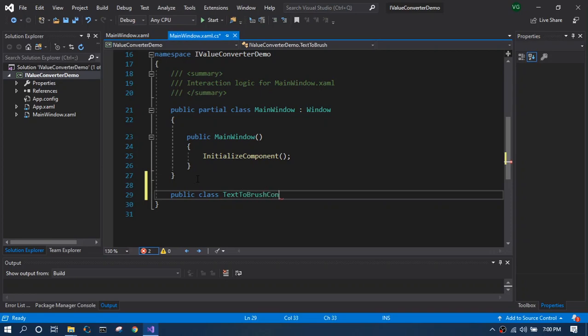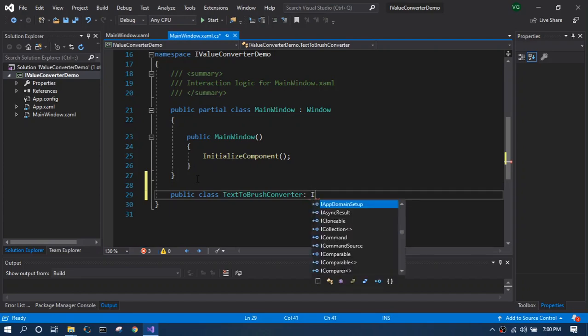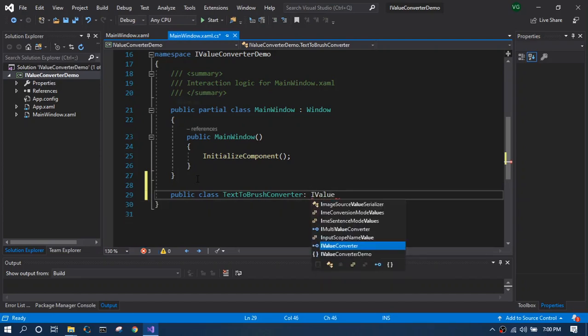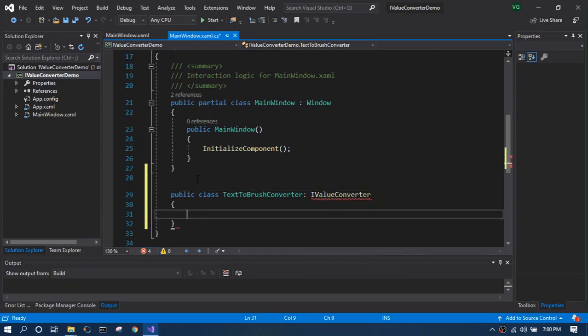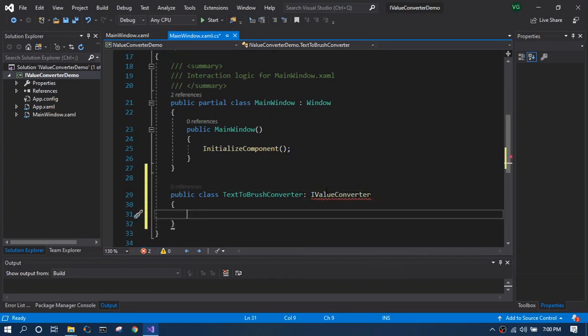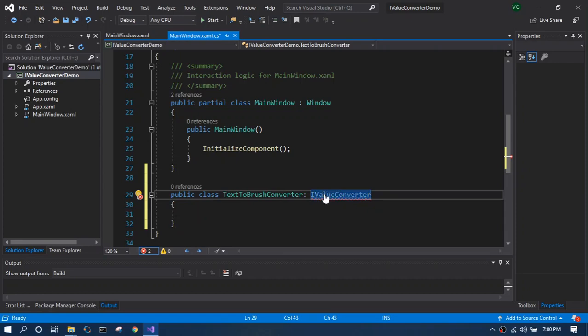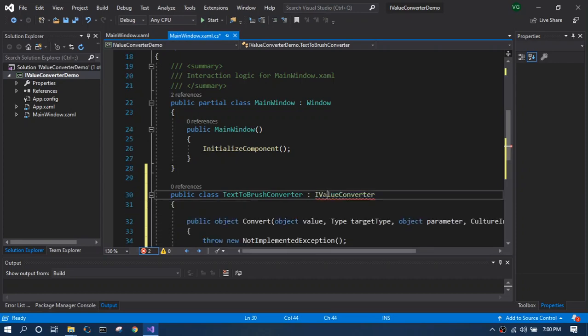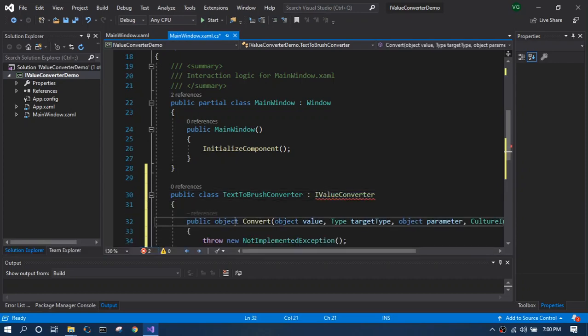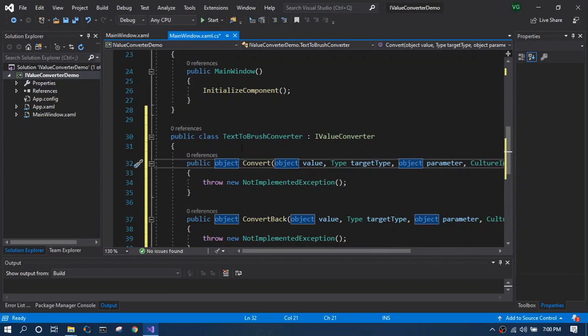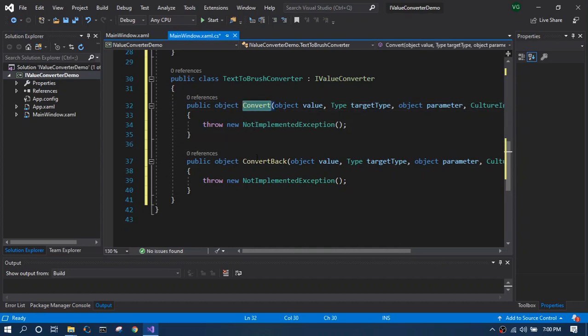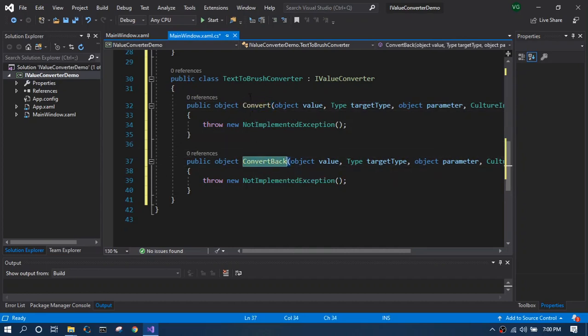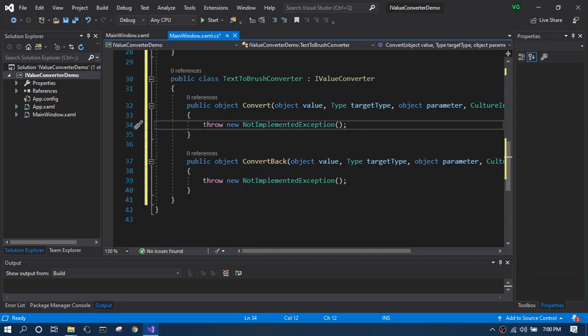So we are going to create a class called TextToBrushConverter which implements IValueConverter. If you use Visual Studio IntelliSense, it actually does the job for you in implementing the interface. Once it is done, you can see convert and convert back function. Considering we are just going to implement convert functions alone, we will dive into the logic by commenting out the implemented exception.